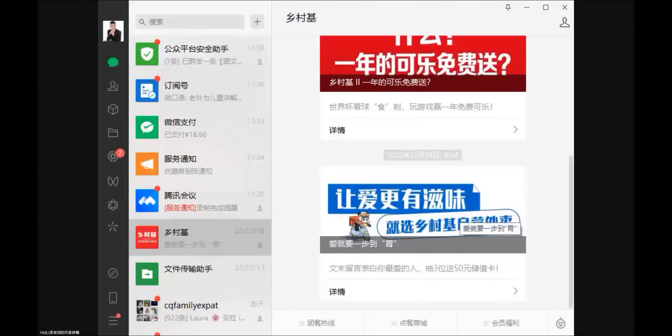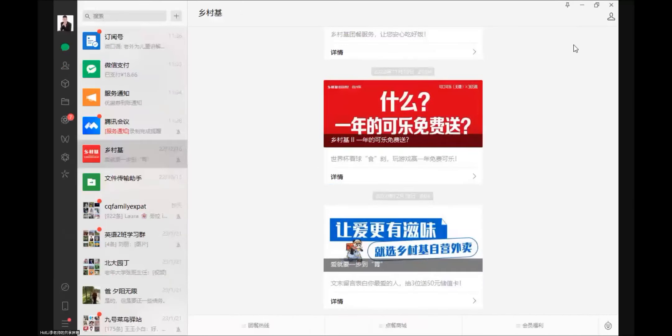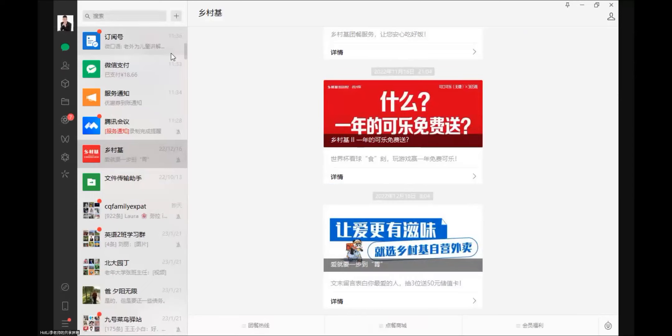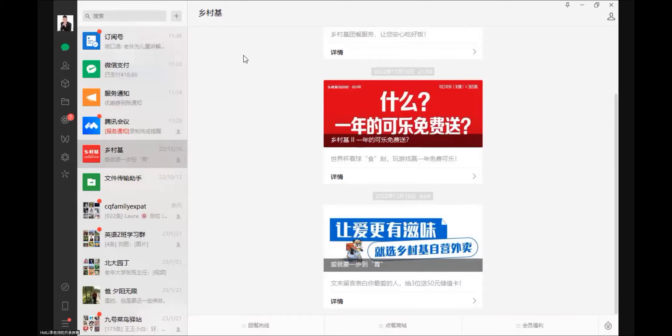So let me share my screen. This is the WeChat app on the Windows version. Then here is a brand called Xiongcunji, which means country style chicken or country style cooking, CSC. And when you enter into this CSC WeChat, here has 点菜商城 to order food.